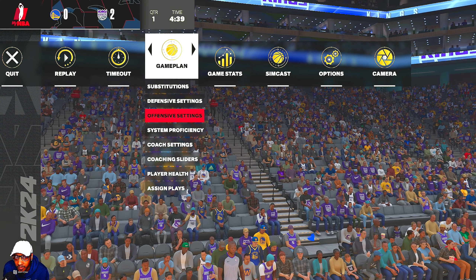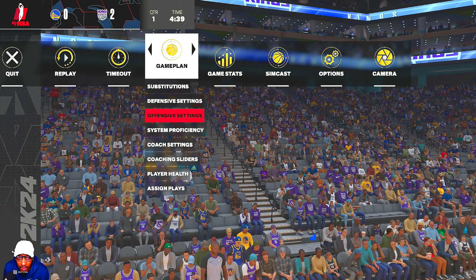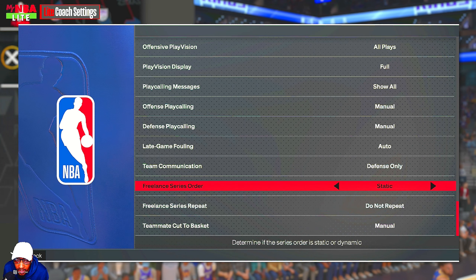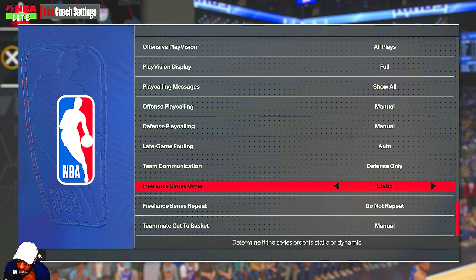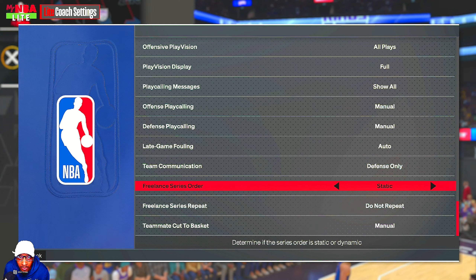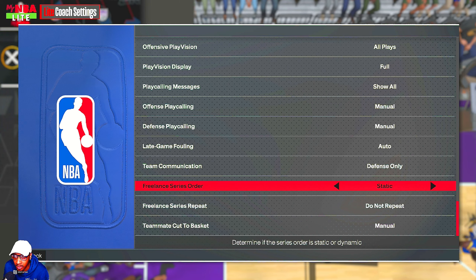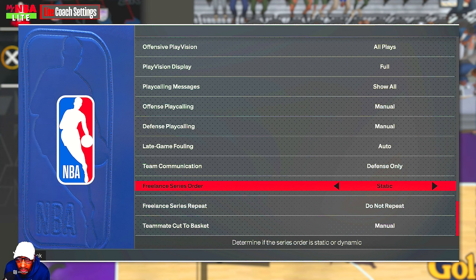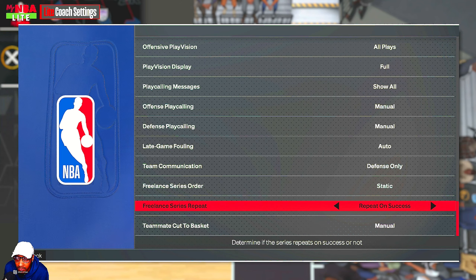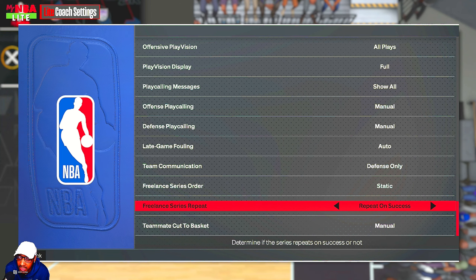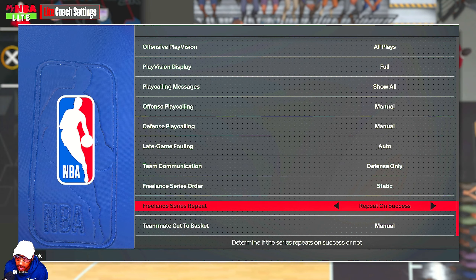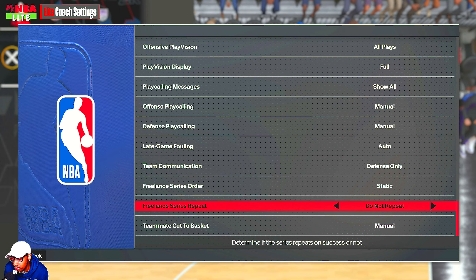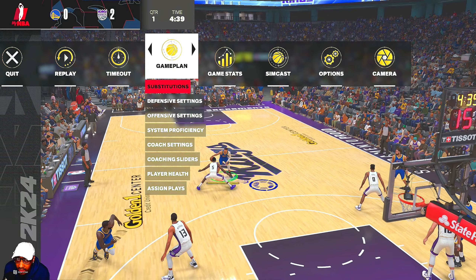Also, don't forget to go into your coach settings and scroll all the way to the bottom where you've got Freelance Series Repeat and Freelance Series Order. Static means the plays will go in the order you put them in your quick plays; dynamic means it'll just pick a random play from the quick plays. For Freelance Series Repeat, 'Repeat on Success' means if you score on that possession it'll run the same play again next possession until you don't score, and 'Do Not Repeat' means whether you score or not it moves on to the next play.